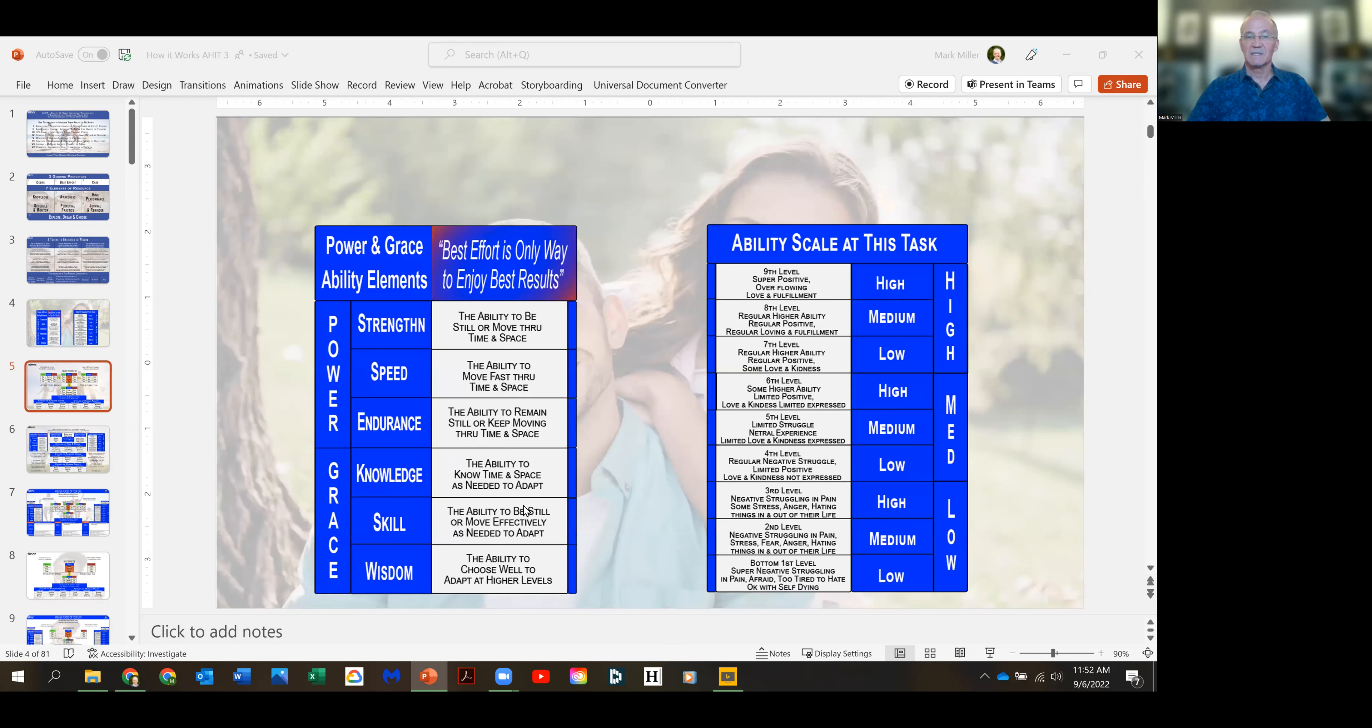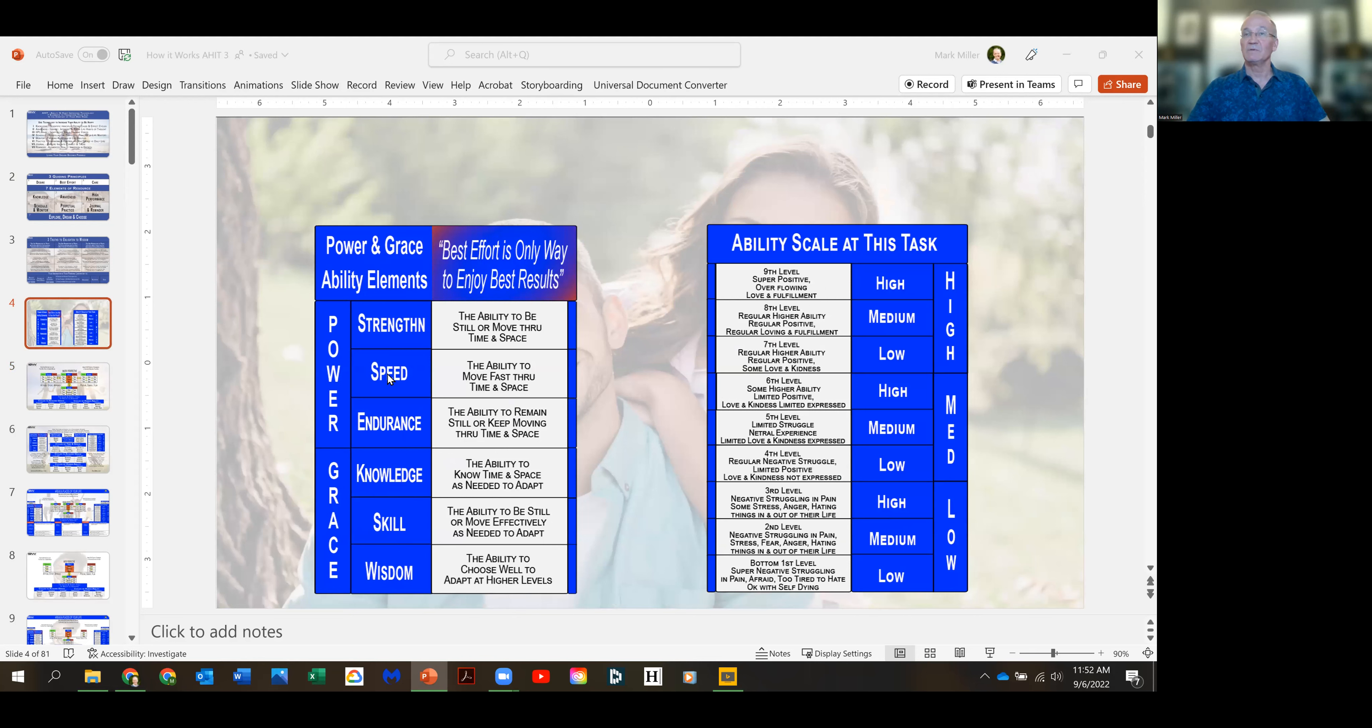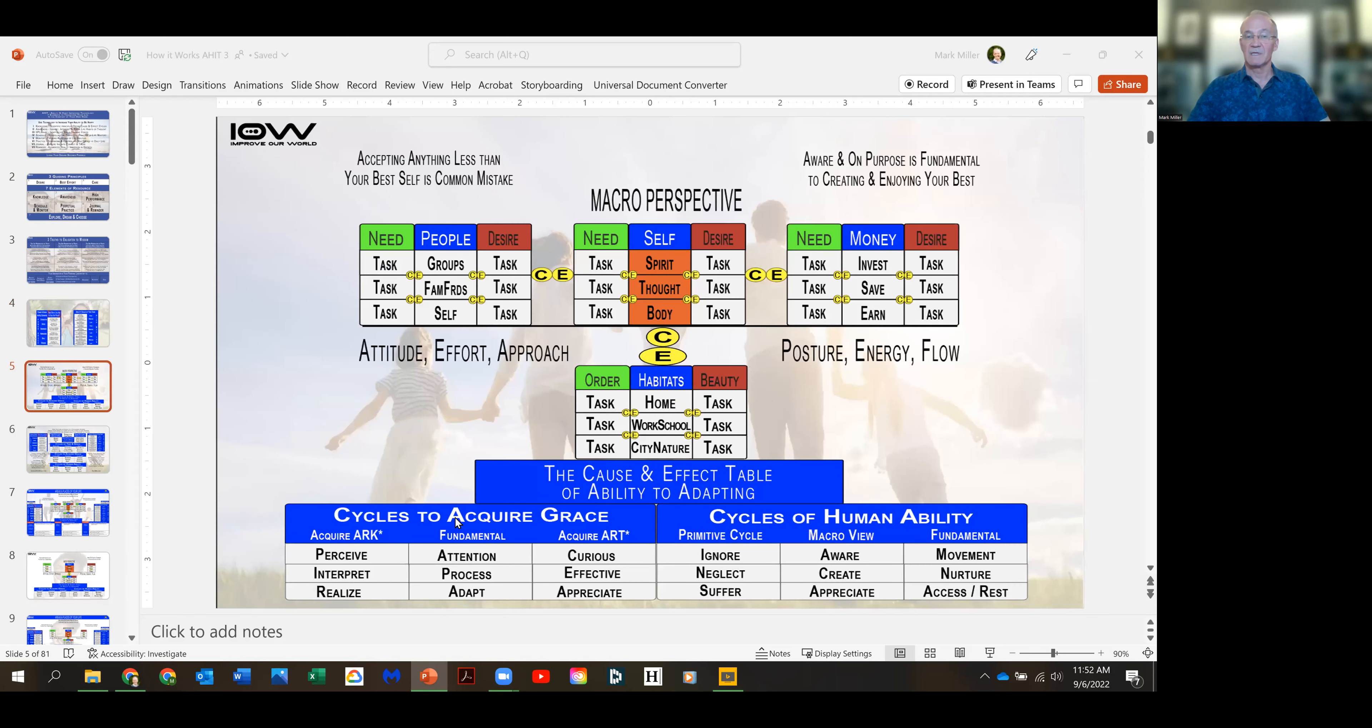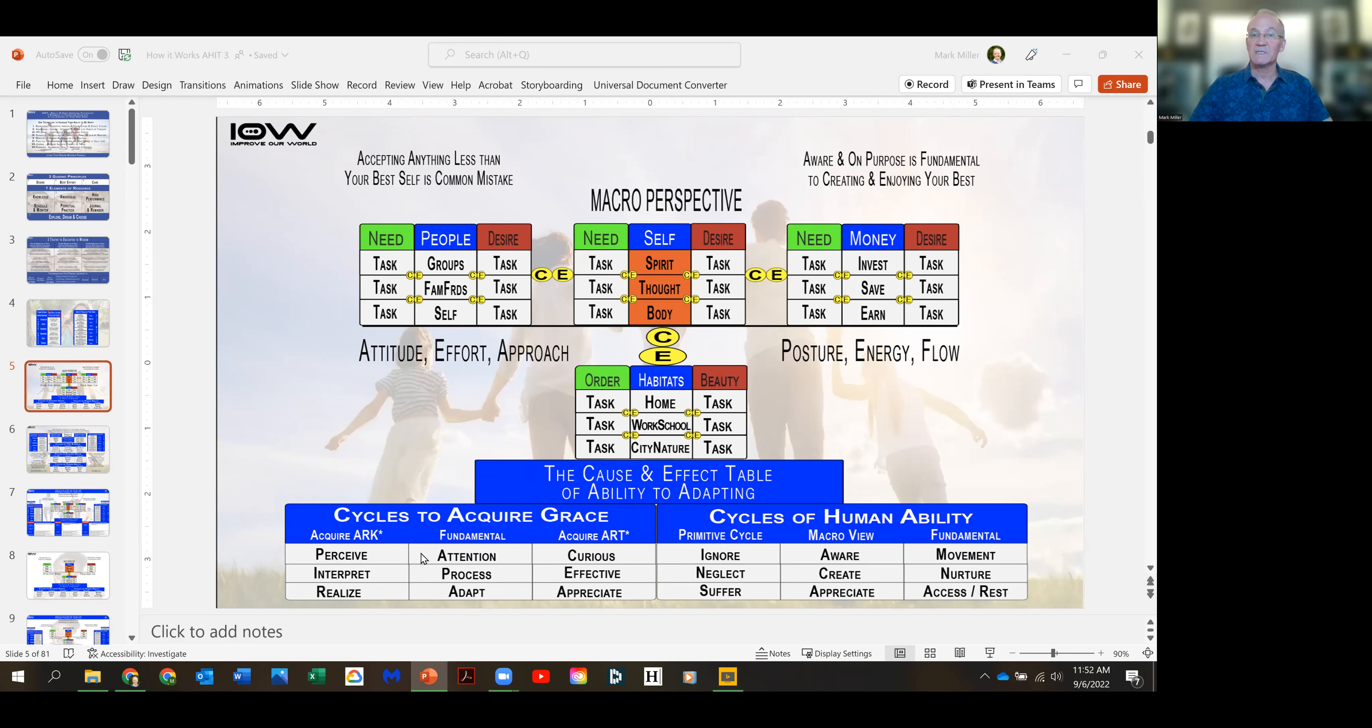What's grace? Grace is the knowledge, skill and wisdom part of human ability. Power is the strength to move, the speed to move fast, and the endurance to keep moving. So when you have the knowledge, skill and wisdom to acquire grace, to acquire knowledge, you're going to perceive, interpret and realize what's happening in your life.